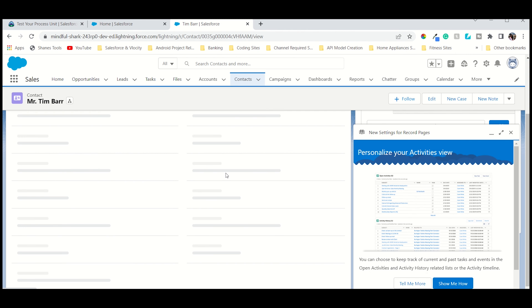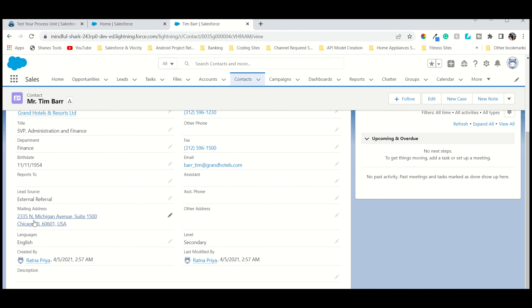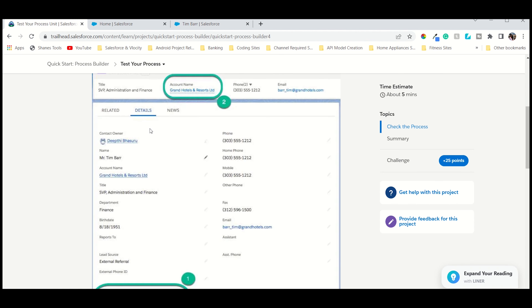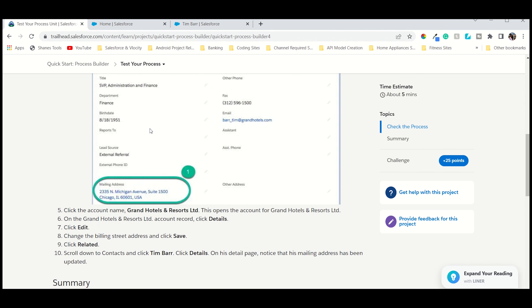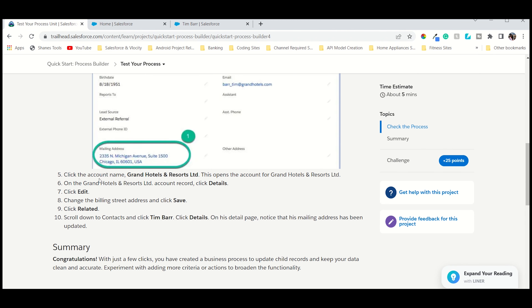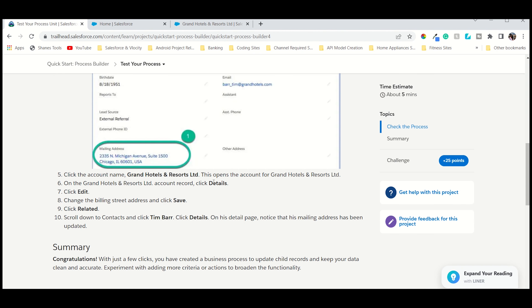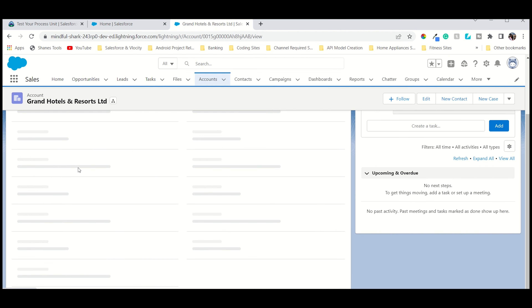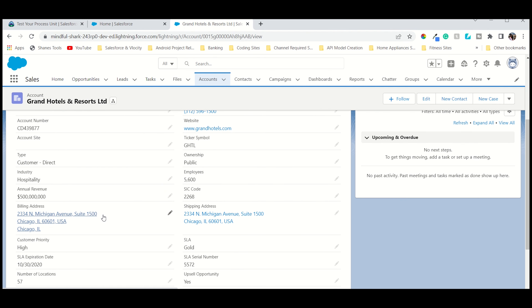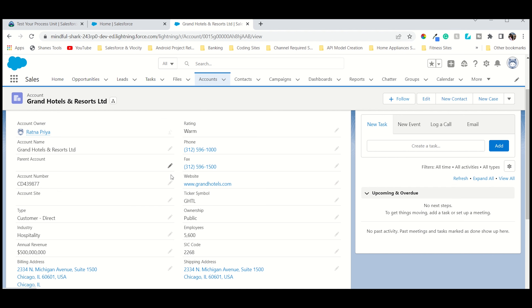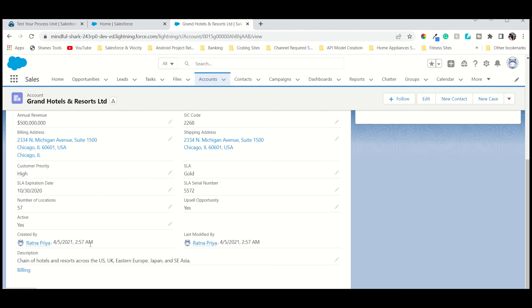This is the account name we have to check. Now we go into the detail page with the mailing and billing address. This is the mailing address. The account name and mailing address are there. First is the account name and second is the mailing address. Now let's go into the account — it will directly open — and then open the details and edit the billing street. In the account we are editing the billing street, and in the contact there is only one address: the mailing street.